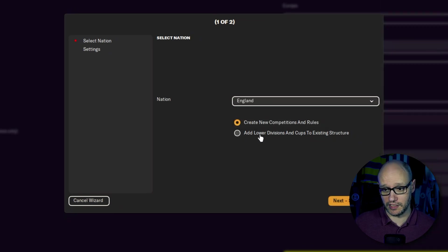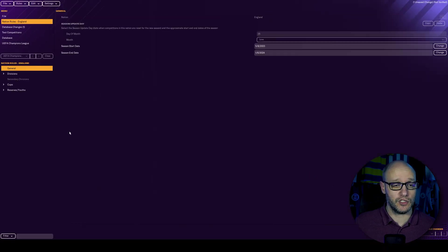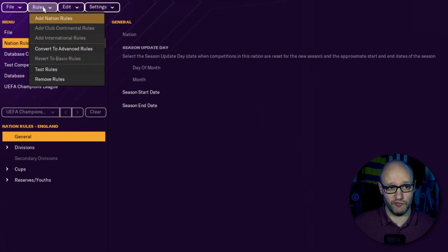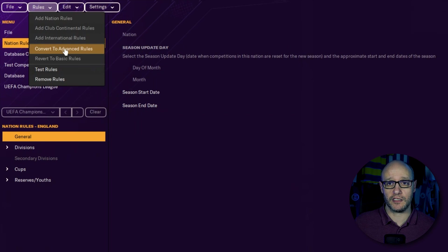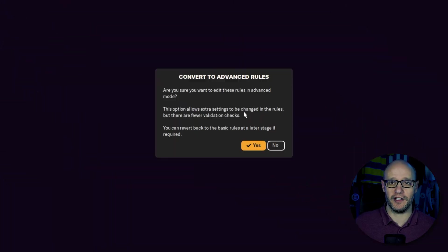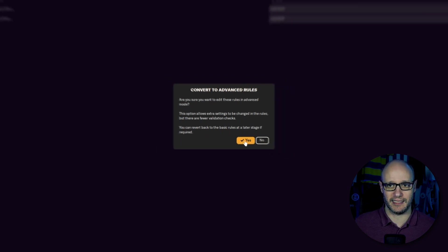Add lower divisions and cups to existing structures and finish. Once you have done that, you want to go back up to the top left onto rules and press convert to advanced rules. And then it gives you a little reminder or a warning. That's OK. We're fine with that. We will press yes.